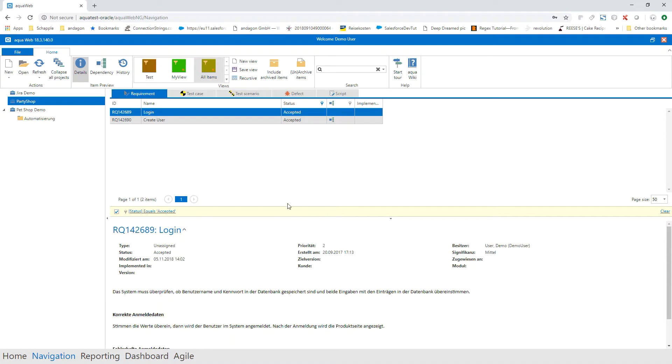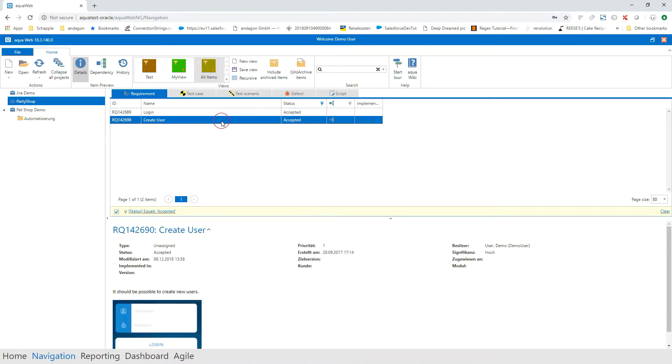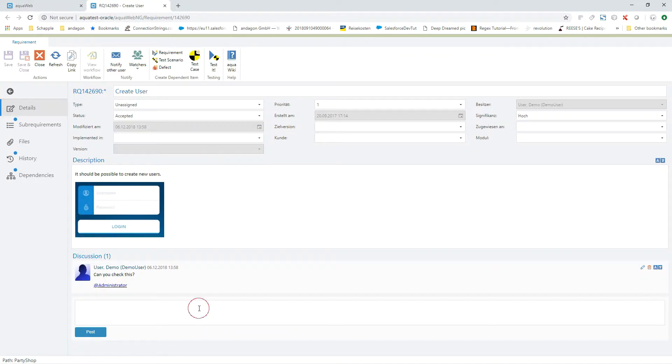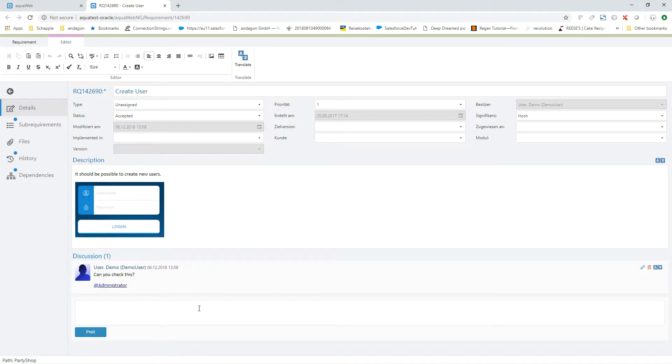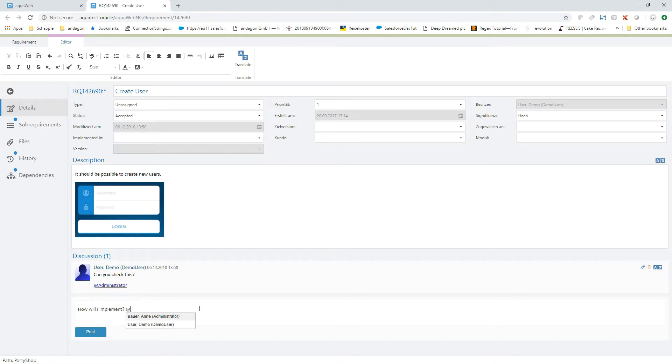Communicate more efficiently with Aqua 19. The discussion function in the requirements window is now also available on the web. Create a new discussion in a requirement and mention your colleagues with an at symbol.